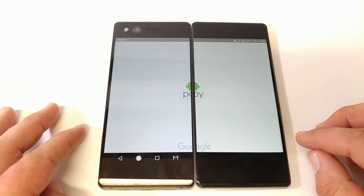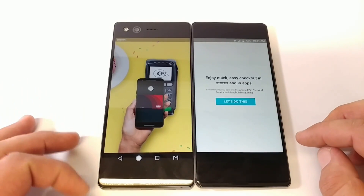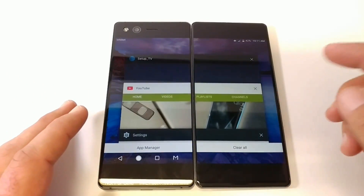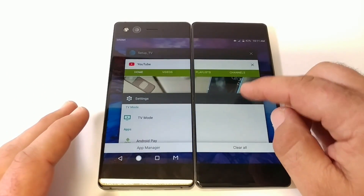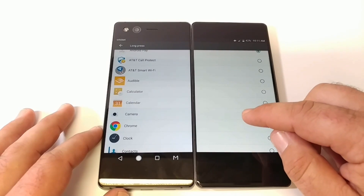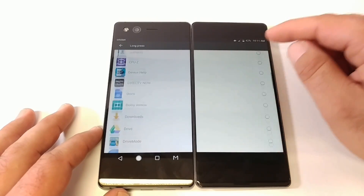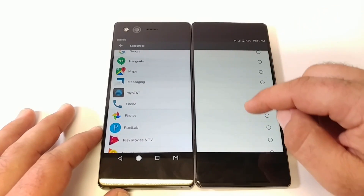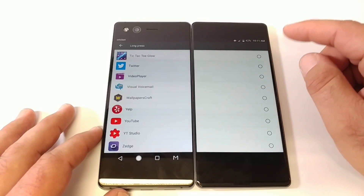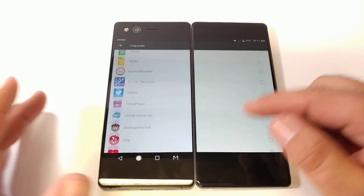Again, you have ways of customizing this quick launch button. Going back into settings, you can choose whichever application you have on your ZTE Axon M — you're not limited. You have all these different applications that you can choose from and launch directly from the quick launch button.